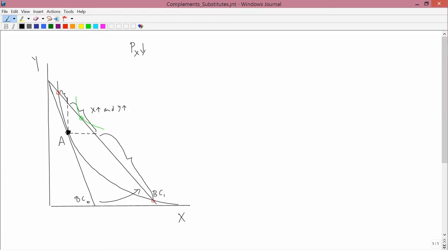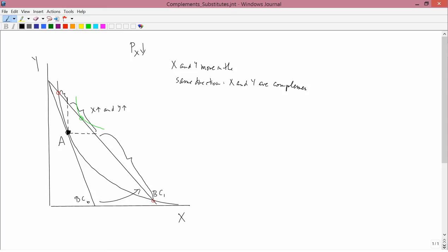When X and Y move in the same direction like this — X and Y move in the same direction — we say that X and Y are complements.